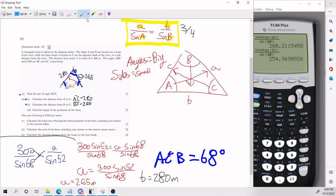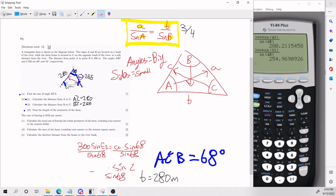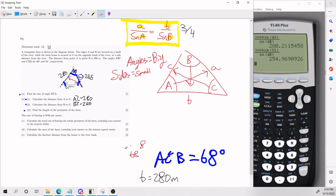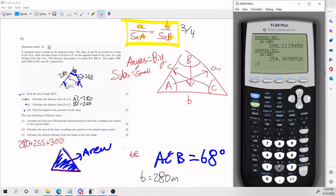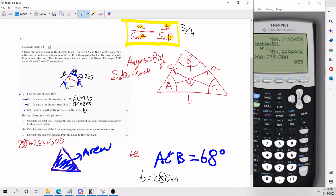Now we need to find the length of the perimeter of the farm. Perimeter is the distance around the whole farm — all of the sides added up together. The area, by contrast, is when you fill in the triangle. The perimeter is what goes around — shown in red — so it's going to be 280 plus 255 plus 300, which gives us 835 meters. Make sure you include the units in all your answers.